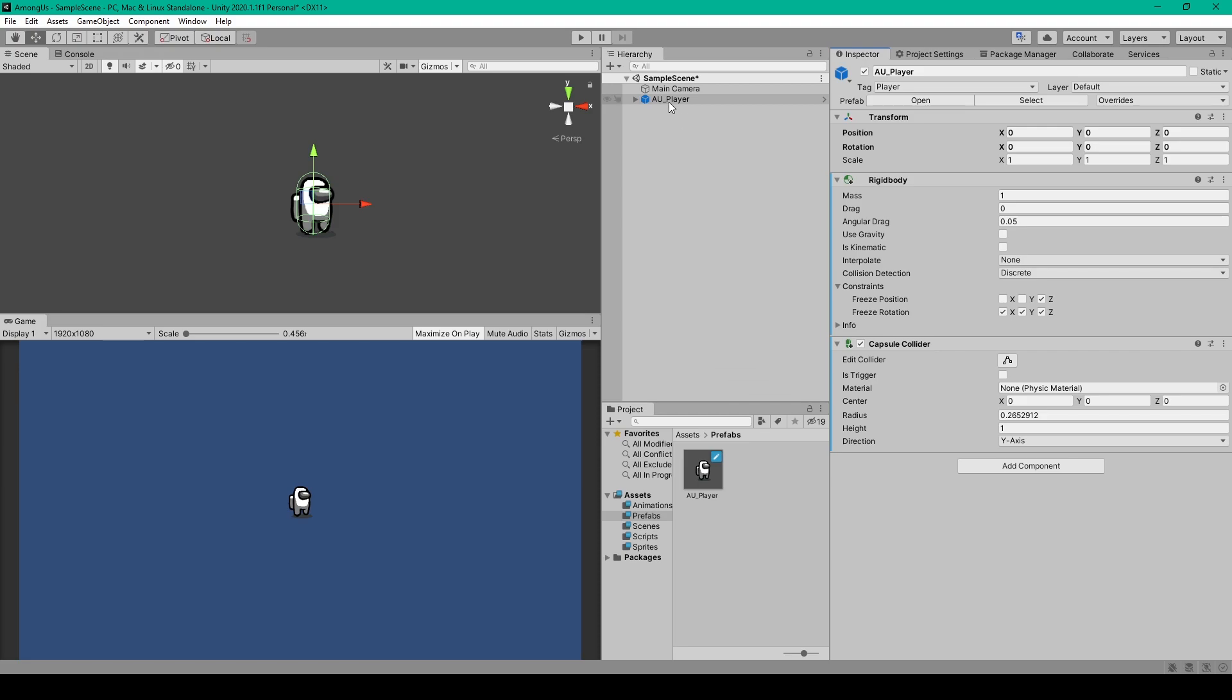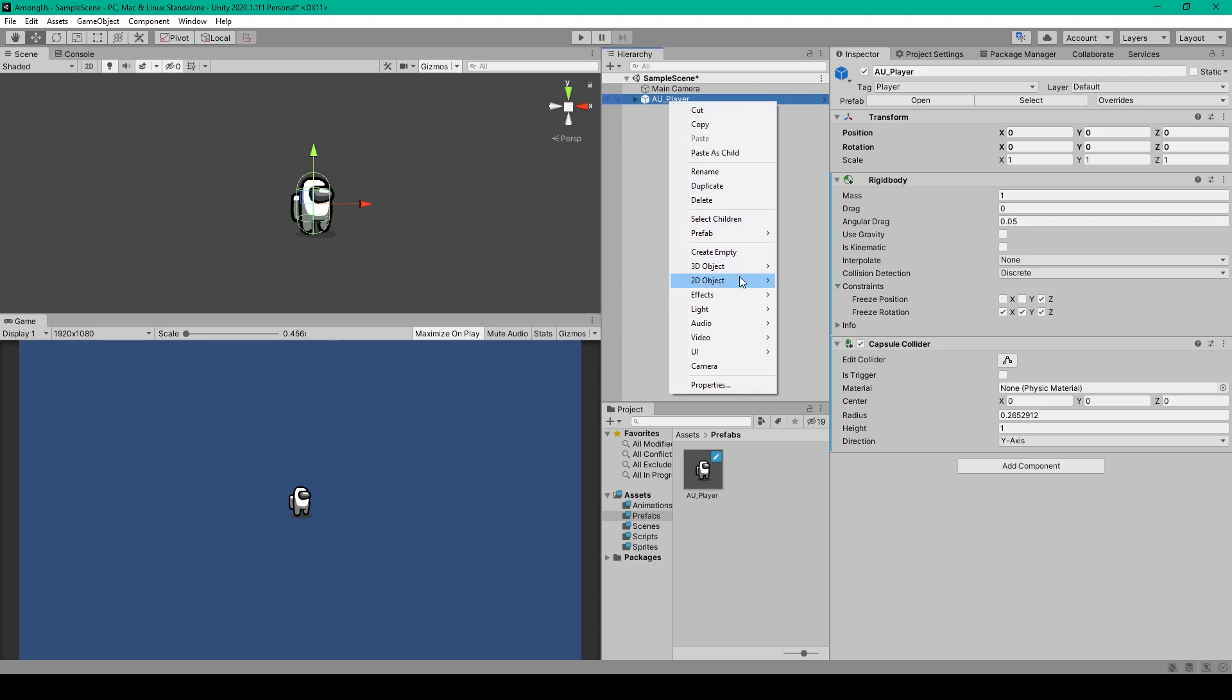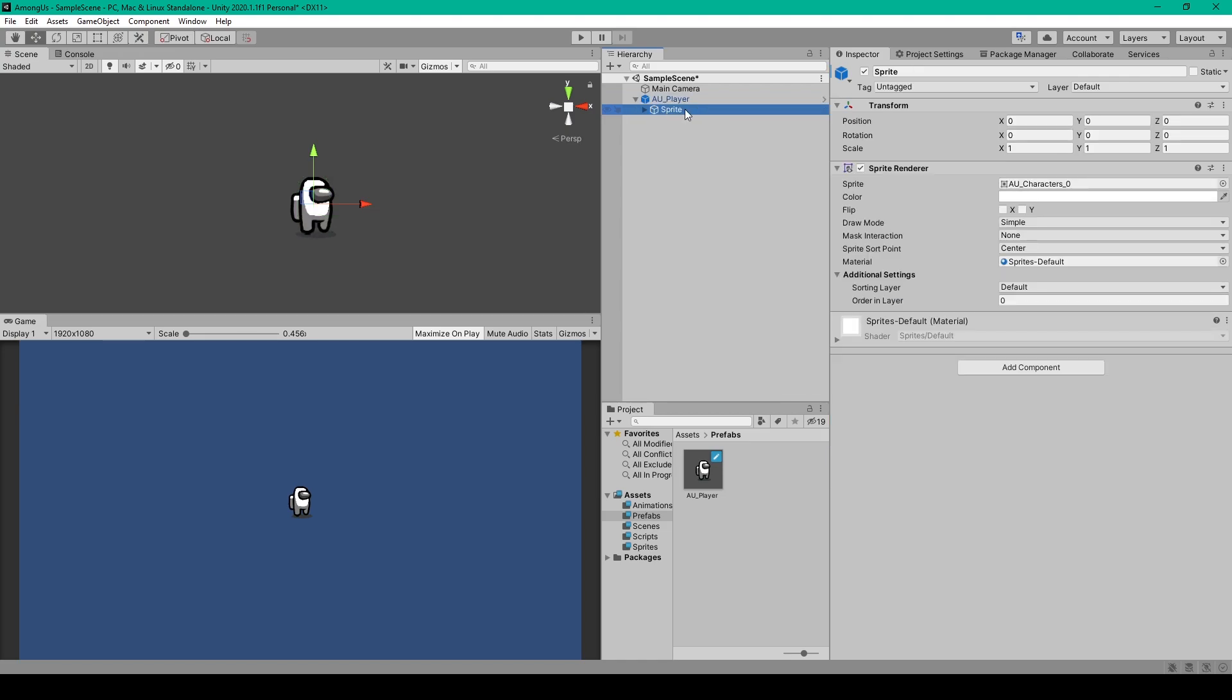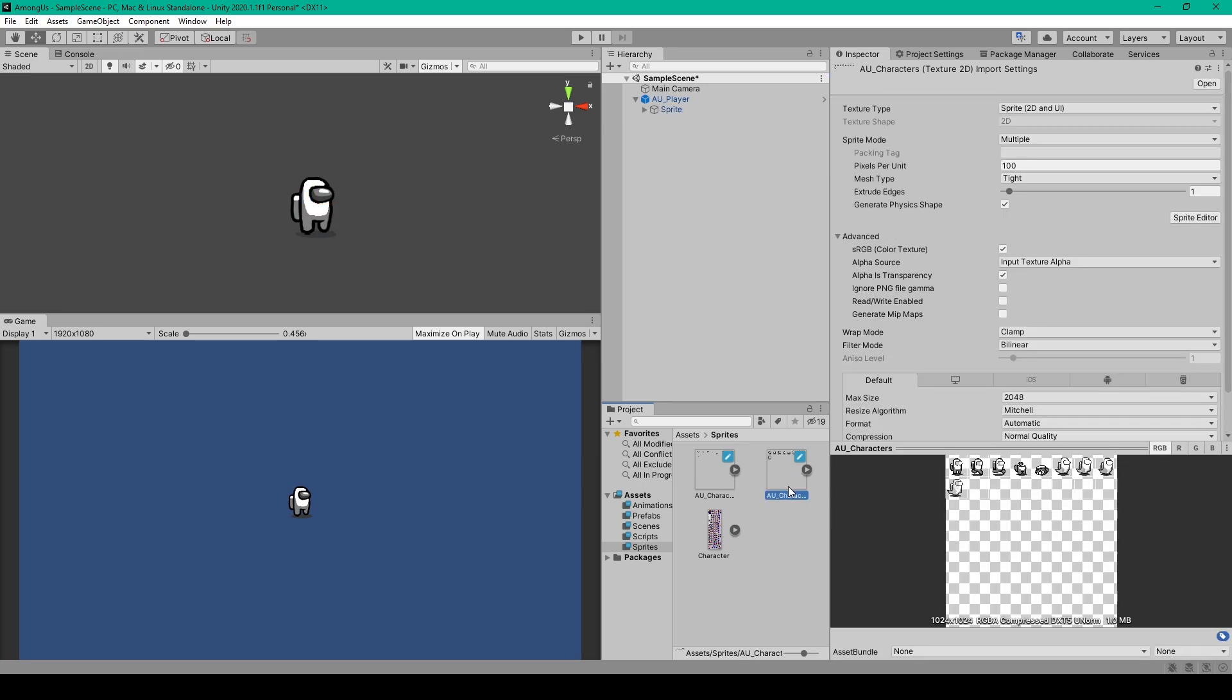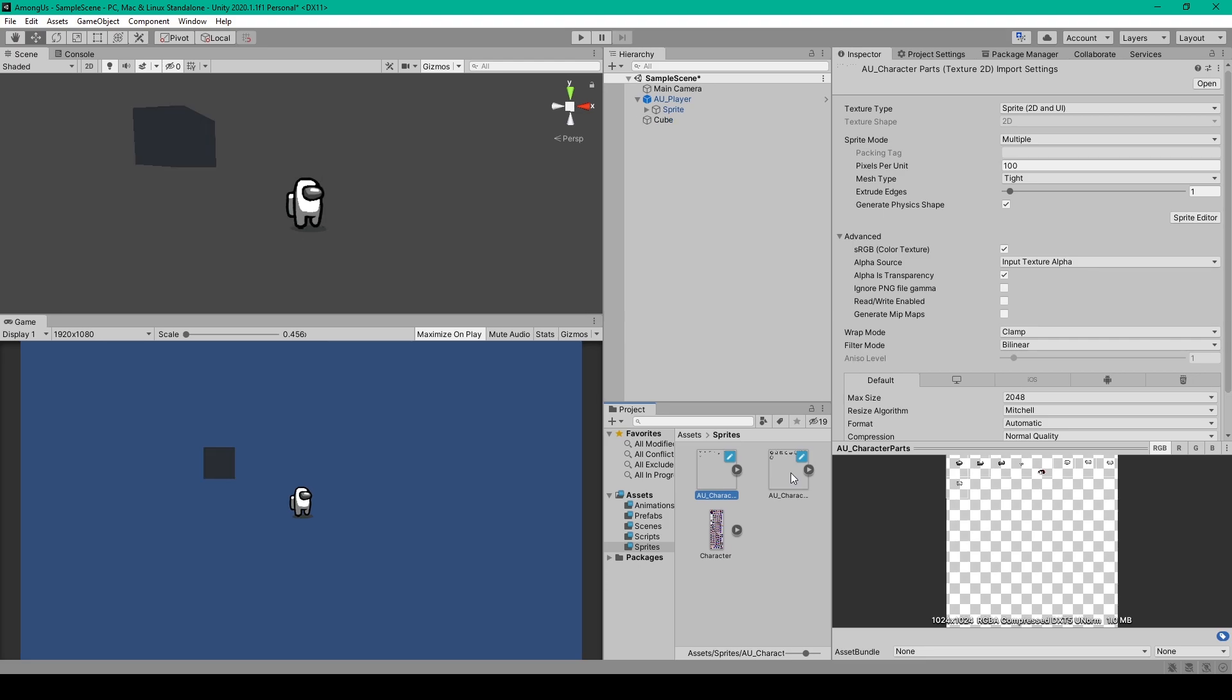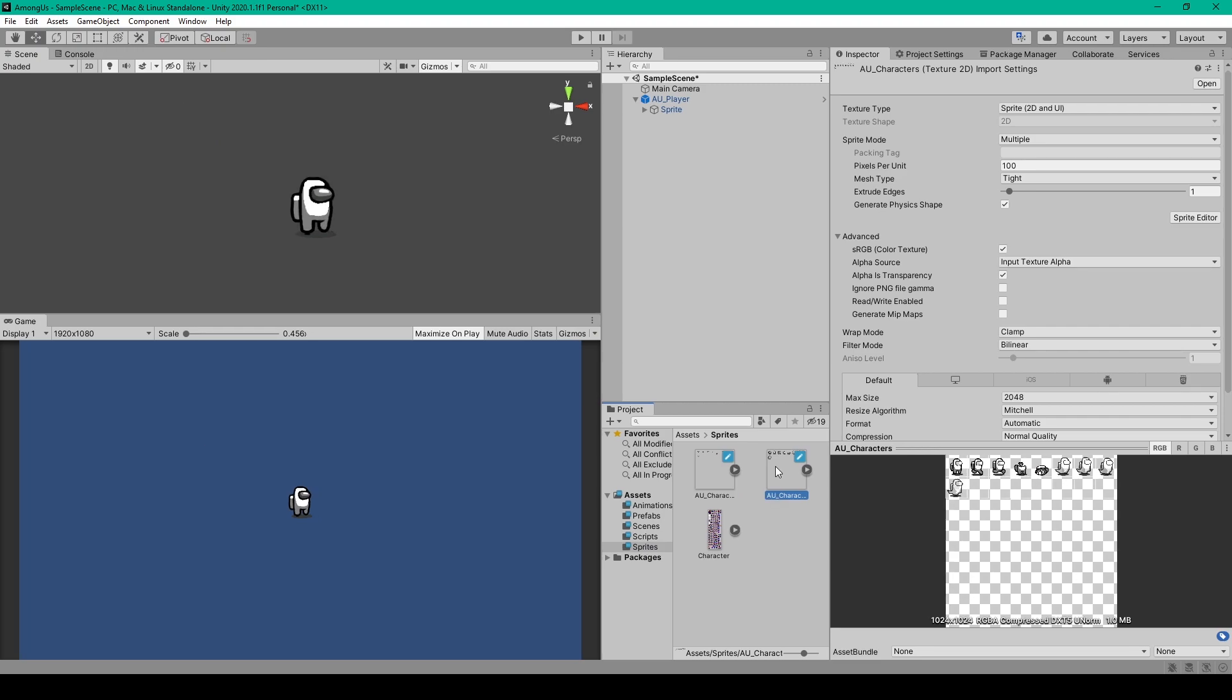To do this we'll right-click on our empty game object and go down to 2D object and then select sprite. I've then renamed this object to sprite and all we have to do is apply the sprite image to the sprite render component. And so here in my project I have two sprite sheets which you can download from our website if you follow the link in the description below. The first sprite sheet includes all of the parts of the player that change color, whereas the second sprite sheet includes all of the pieces that don't change color. You'll want to download both of these images and save them into a sprites folder.